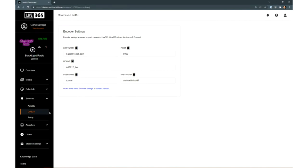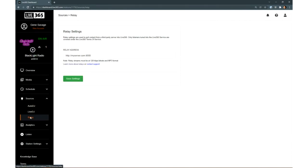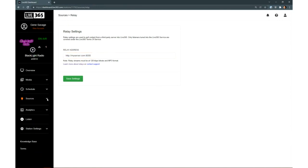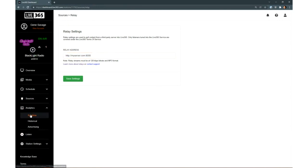Looking at the Relay page, you can put a link to your pre-existing stream and we can relay it for you on our servers.